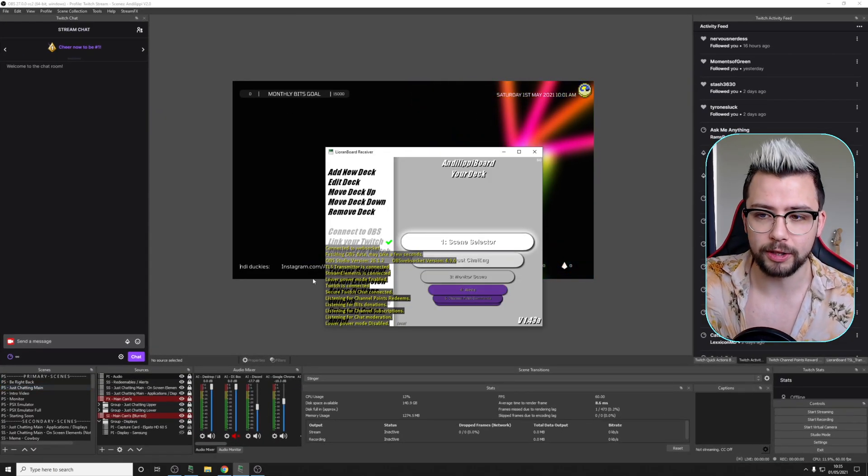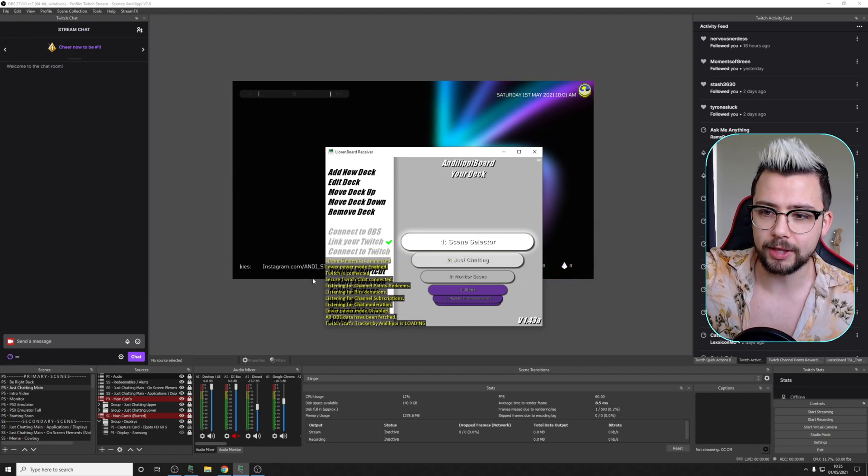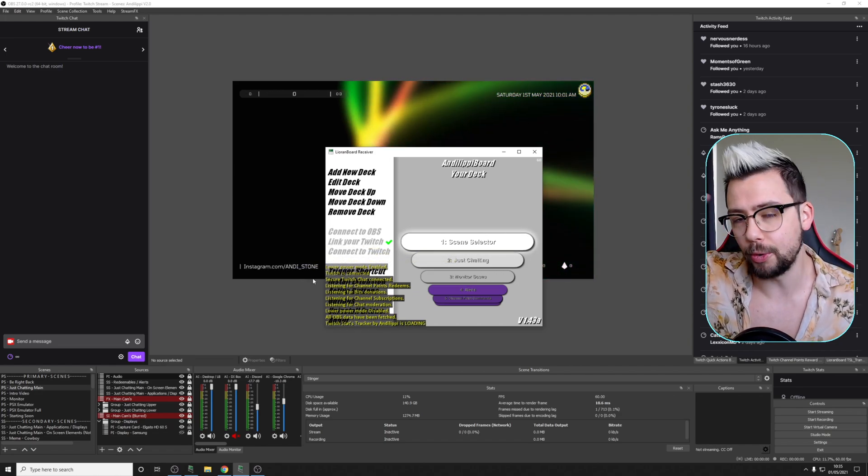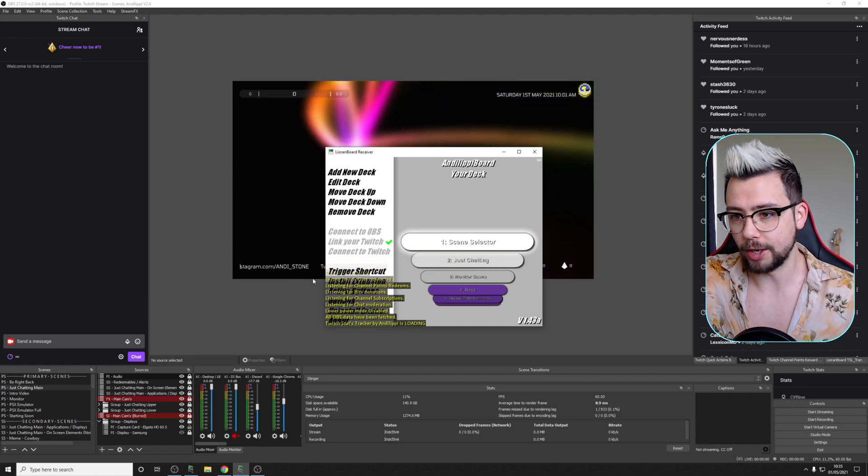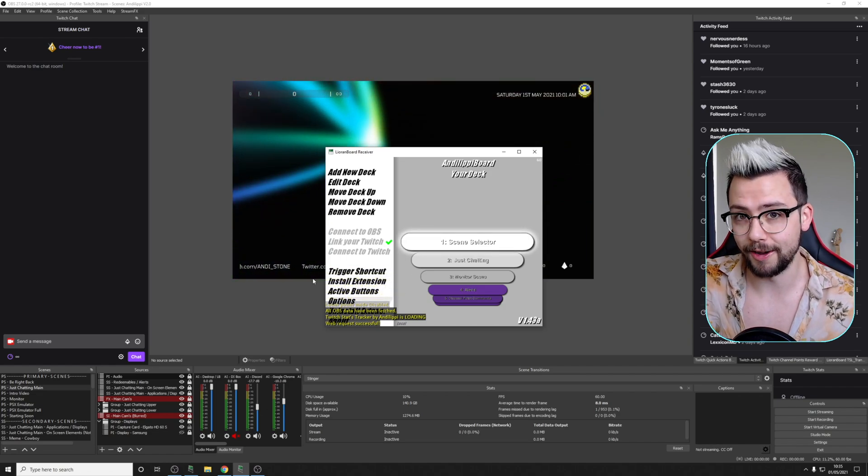Everything's connected, because I've got LioranBoard to auto-complete everything, connect to OBS, connect to Twitch, all that jazz. So that's it. I can press Start Streaming. We've started.